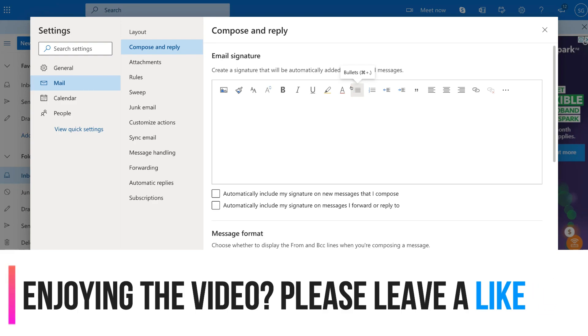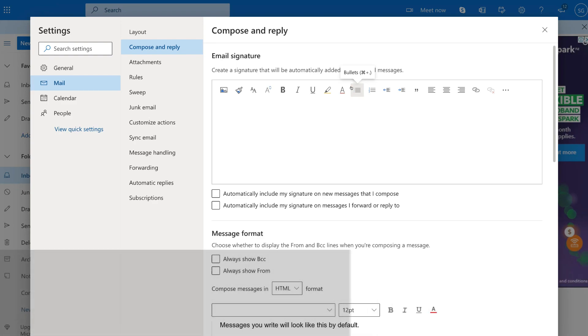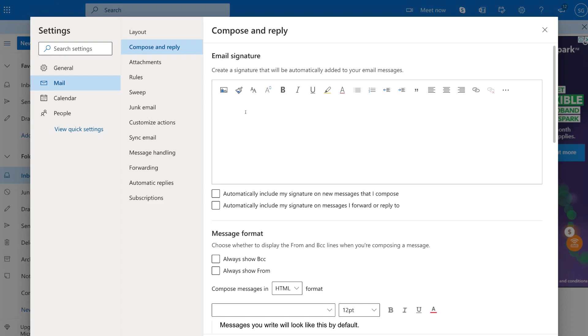However, what we're going to do is actually head over to a tool called Design Hill and create a free professional business email signature through this tool. However, if you already have an email signature, then just go ahead and paste it in the space provided. Or create your own email signature. However, what we're going to do is quickly head over to Design Hill and copy our email signature that we've already created.